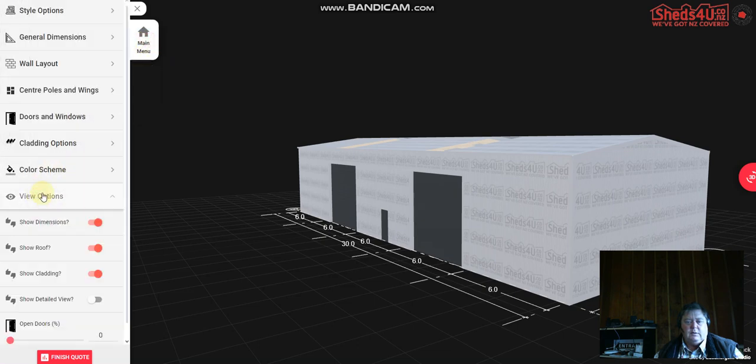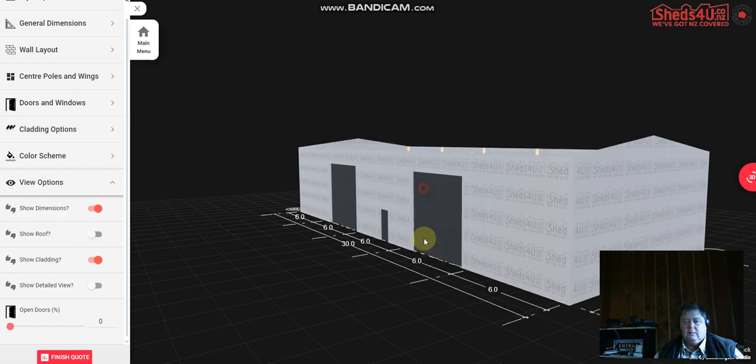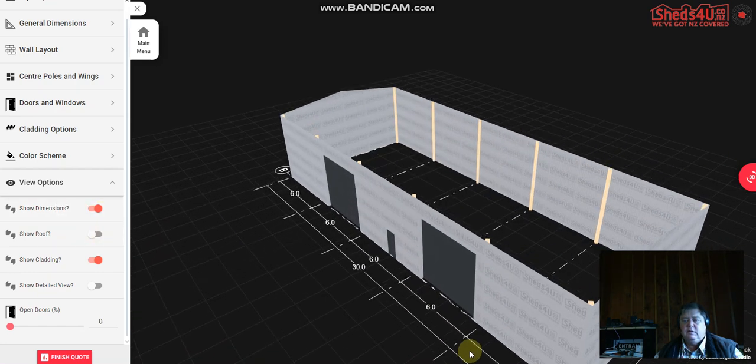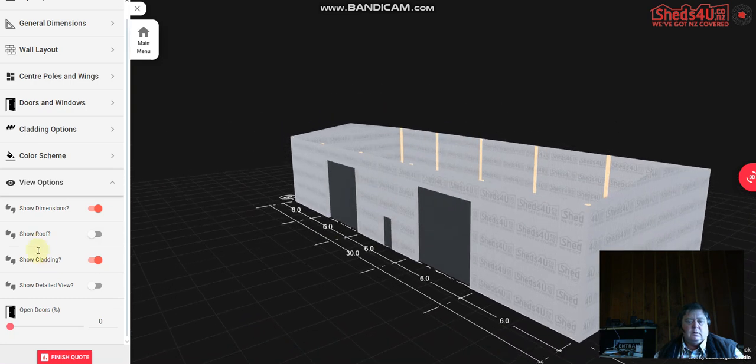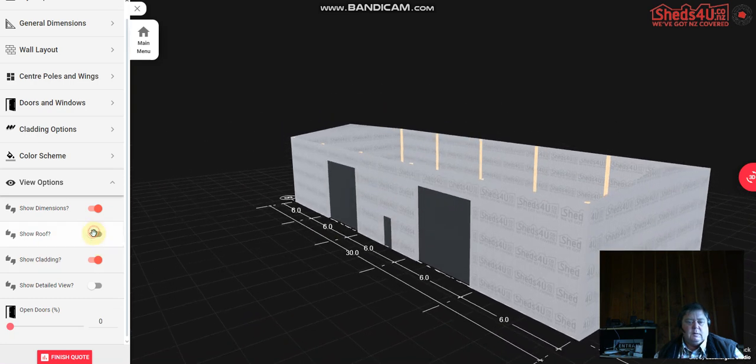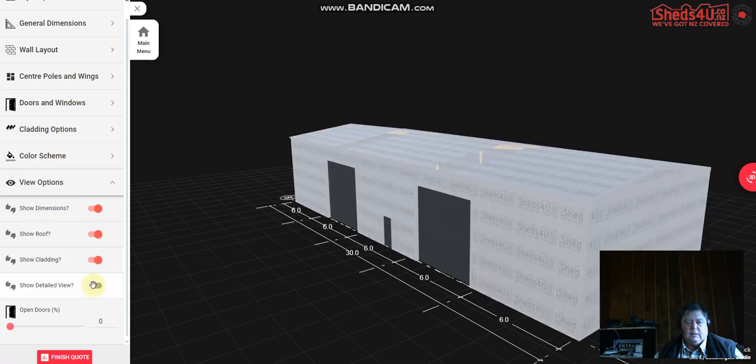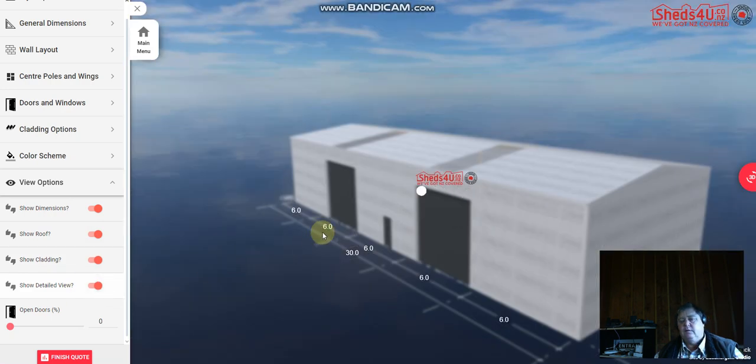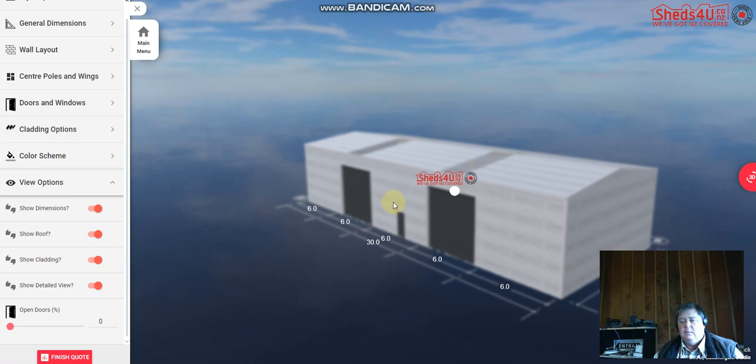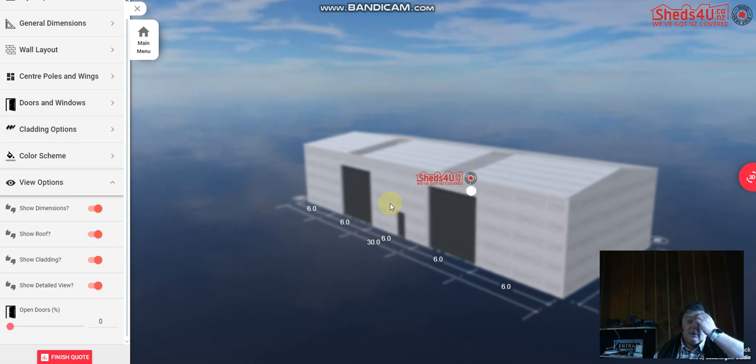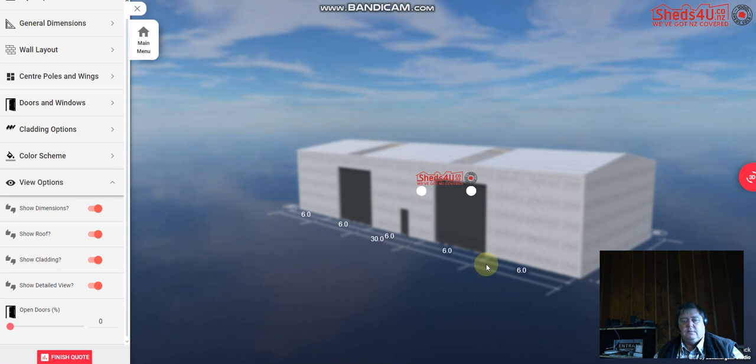Right and then you can get a few options. You can turn the dimensions off, you can take the roof off and have a look inside. You can take the cladding off and everything, and then you can add a detail view which gives you a little bit of ground for it to sit on which always looks tidy.